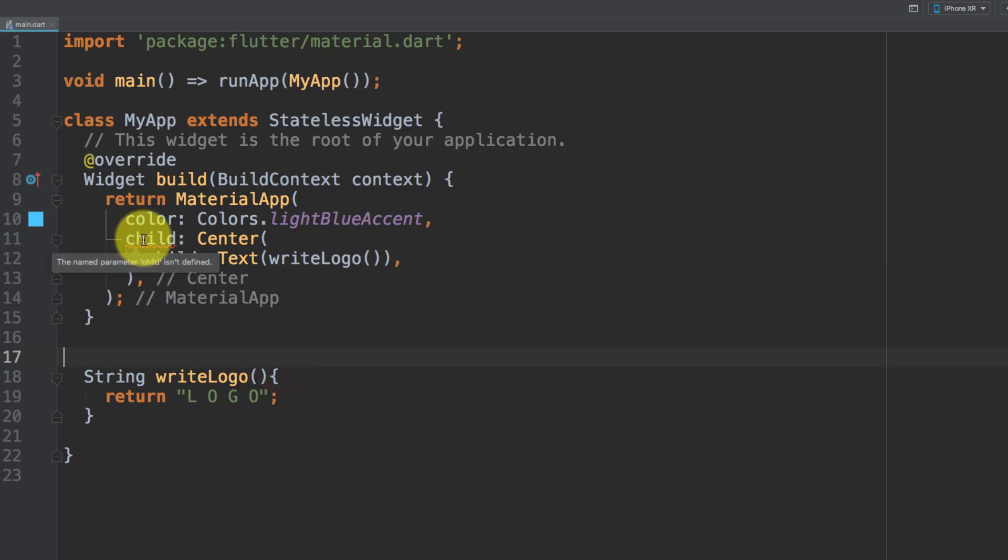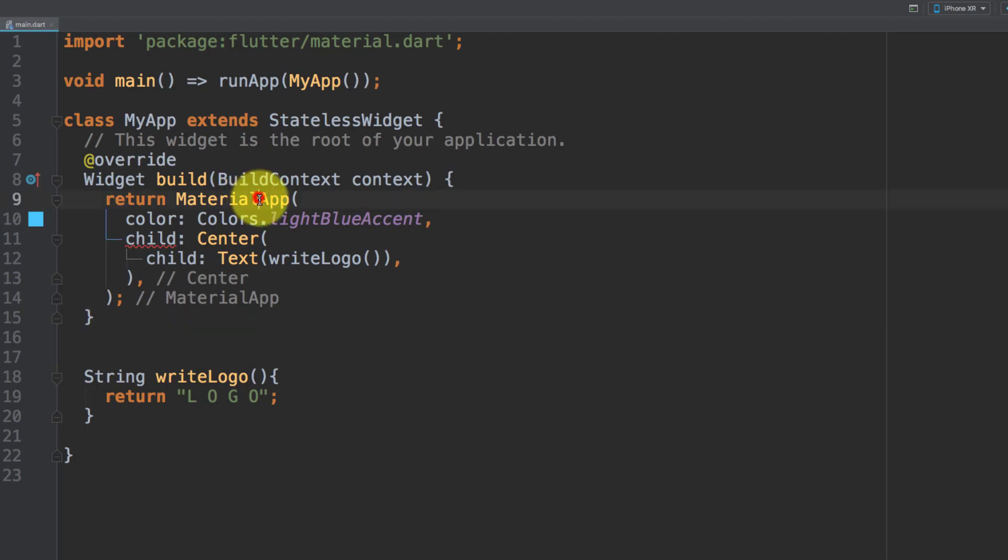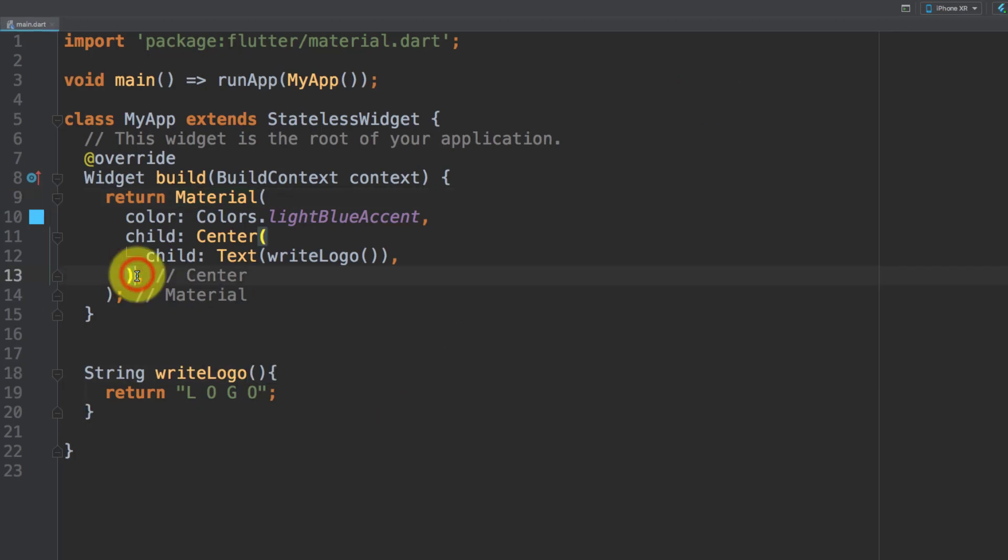Here you can see that it is not accepting child because we have material app. So remove this app and we will return only material.